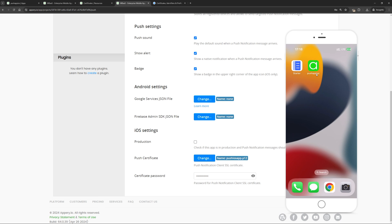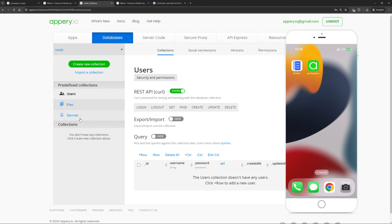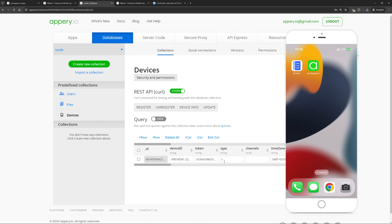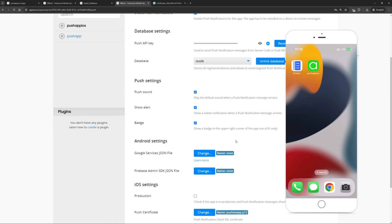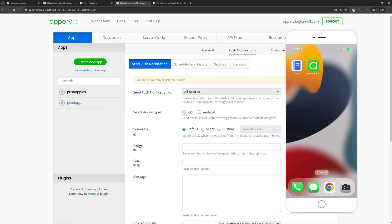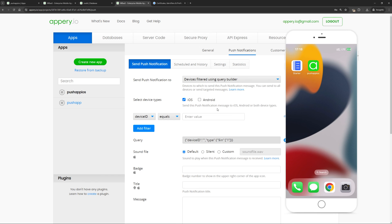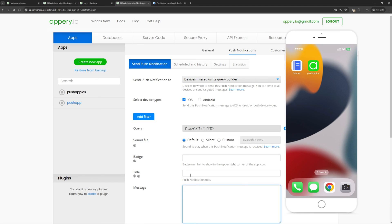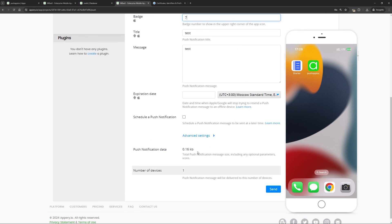If you recall, we already launched our application, and if we go to the database, we can see that a new device has appeared in the devices collection. Its type is I, indicating it is an iOS device. Also here there is a device ID and a token. Return to the main page. Go to the Send Push Notification section. Select the type of our device, which is iOS. You can also specify criteria for sending push notifications — in this case we don't need to. Specify the title and message for the push notification. You can also specify a value for the badge. At the bottom we can see how many devices were found. Click Send.